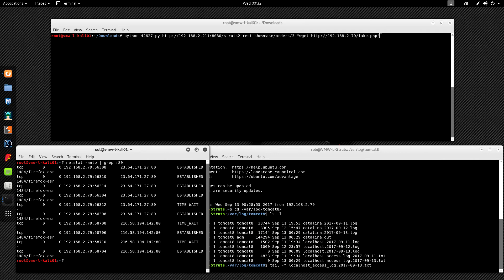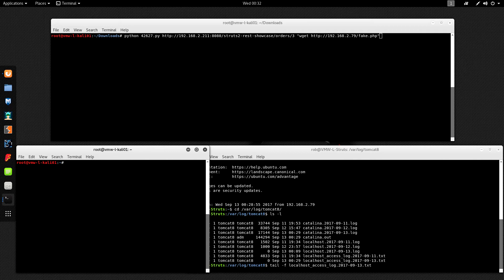I'm going to run a quick netstat to see if I have anything listening on port 80 on my Kali machine — I don't. I could start Apache and check the Apache logs, or I could just do something simple like run netcat on port 80. So I'll do nc -nvlp and run it on port 80.